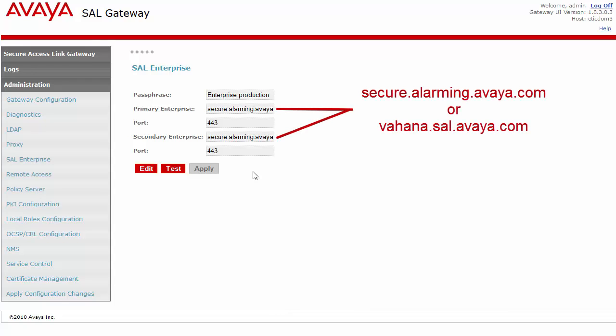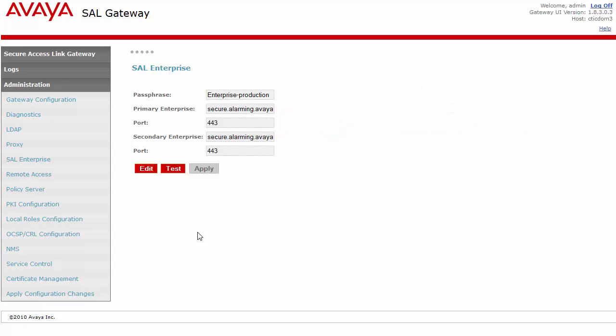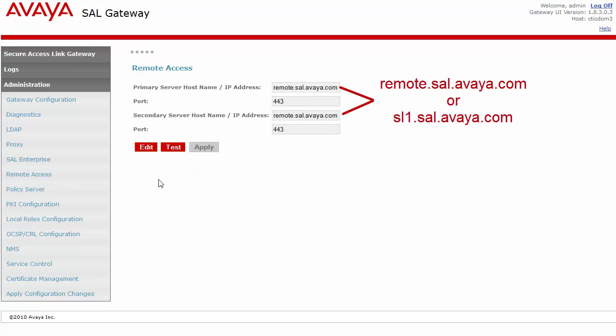For the SAL enterprise server, it should have secure.alarming.avaya.com or vahana.sal.avaya.com for both the primary and secondary. For the remote access server, it should list remote.sal.avaya.com or sl1.sal.avaya.com for both the primary and secondary.